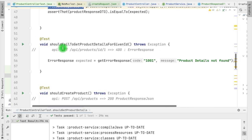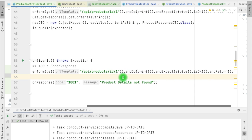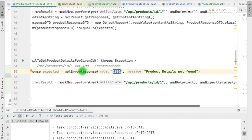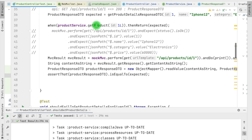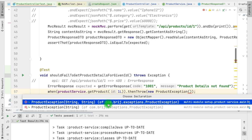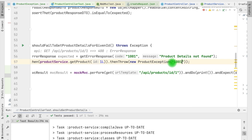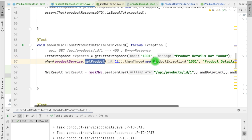We have one more scenario for the GET API - whenever we call /api/products/{id} with ID 1 and the product detail does not exist, it should return a 400 response. Here we have the MockMVC making the call and getting the MVC result. The response we are expecting is it should throw an error response with a specific code and message. This failure is coming from the service itself. For that purpose, when calling getProduct() it should throw some exception - this is ProductException. ProductException takes a code and a message. Whenever this API is called, the getProduct() method will throw ProductException, and instead of ProductResponseDTO we are expecting it to return an error response.